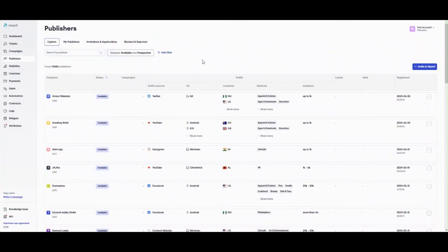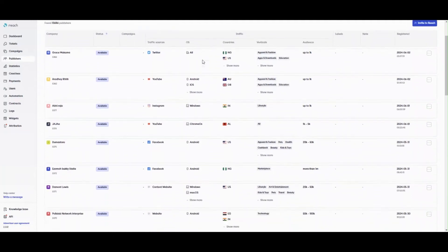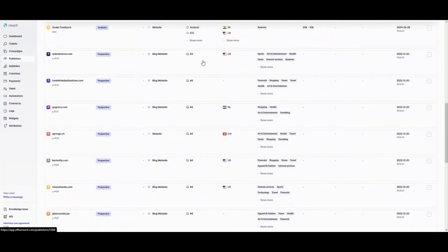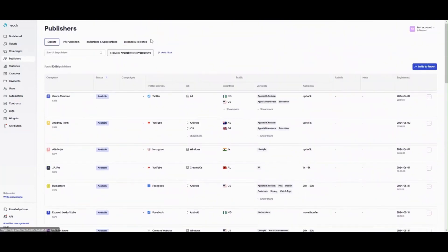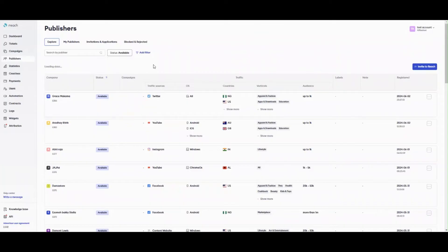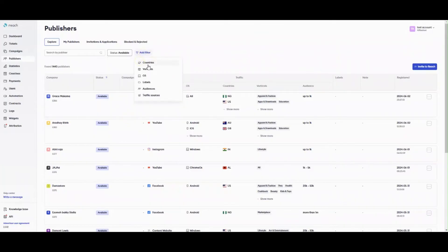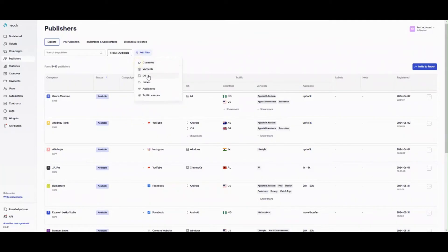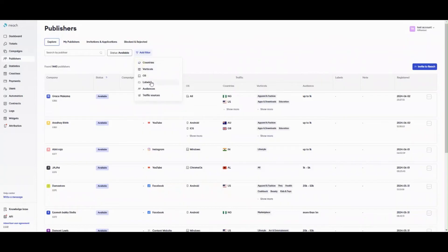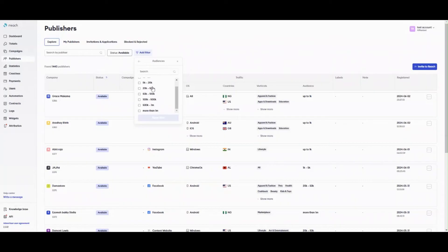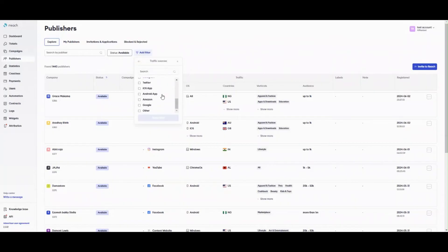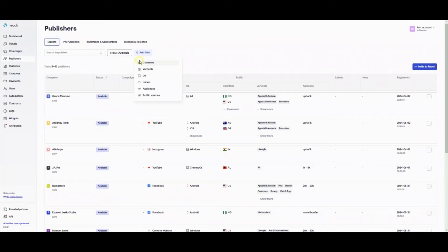If you don't have a ready-made database of publishers, it's not a problem at all. On Reach, you can have access to the open list of publishers or publisher marketplace to attract more partnerships and additional traffic to your campaigns. The option allows you to choose publishers you would like to work with. If you think a certain publisher suits your requirements, you can offer a partnership in terms of a particular campaign. Thus, the publisher can send clicks to your tracking URL of the campaign.